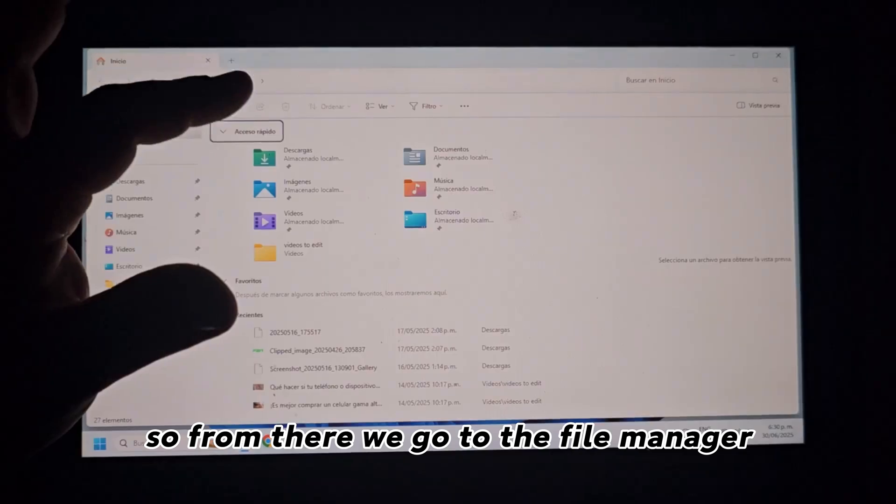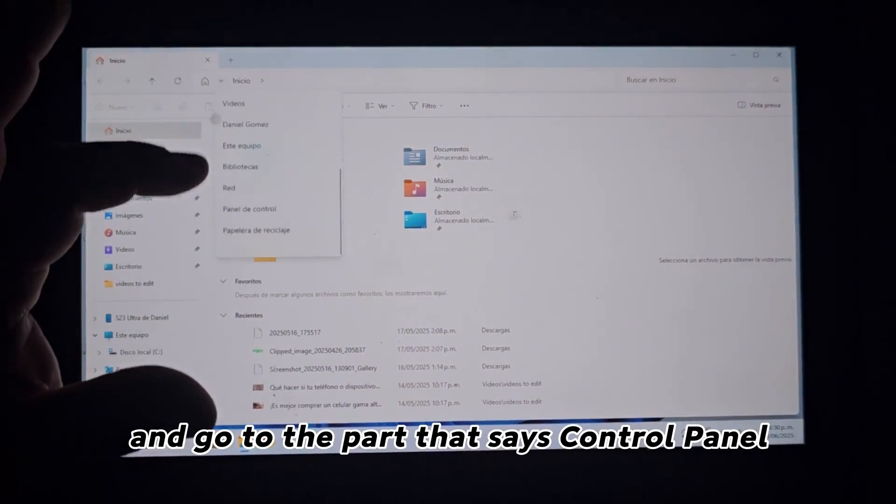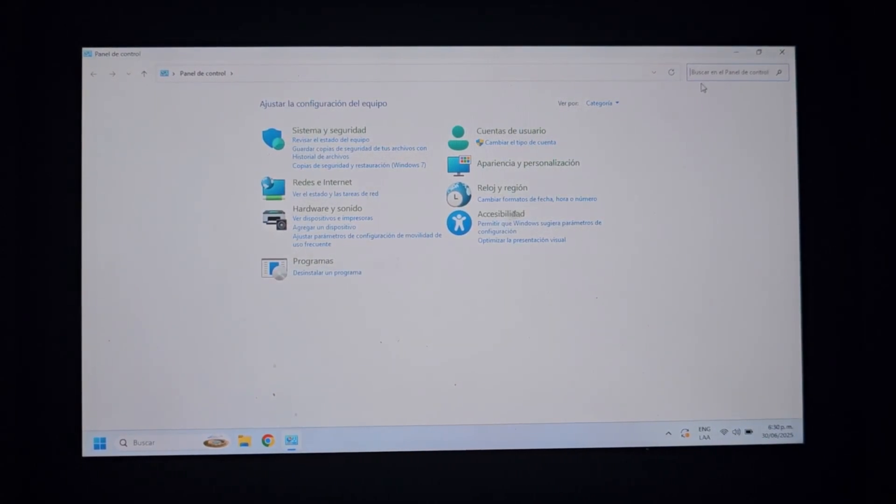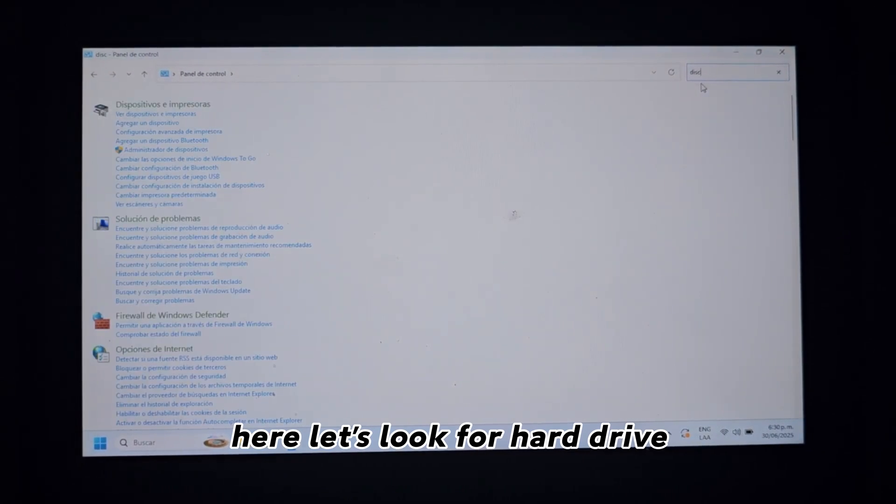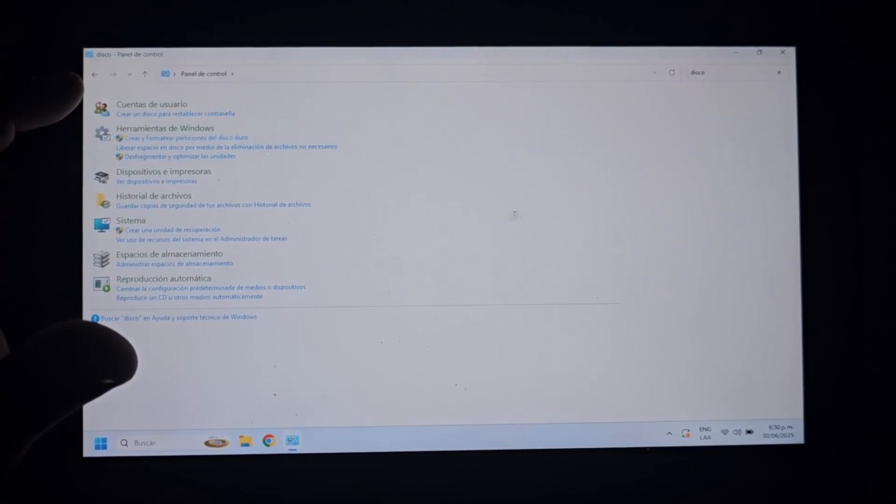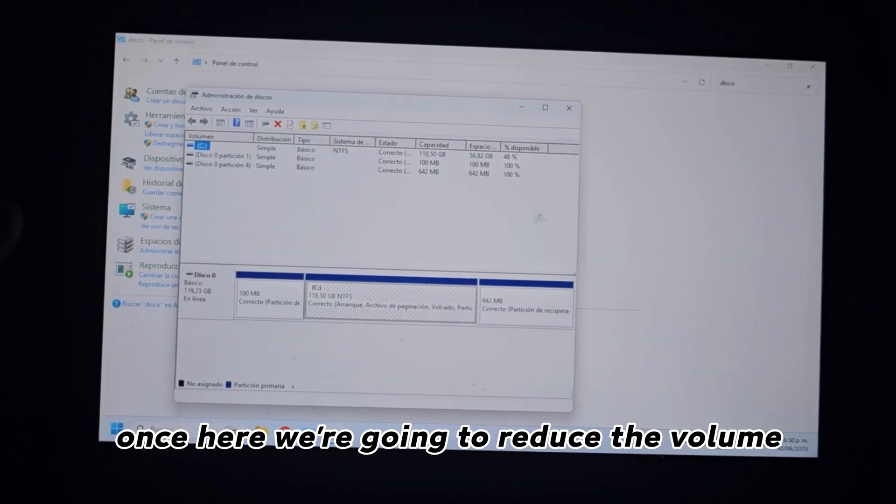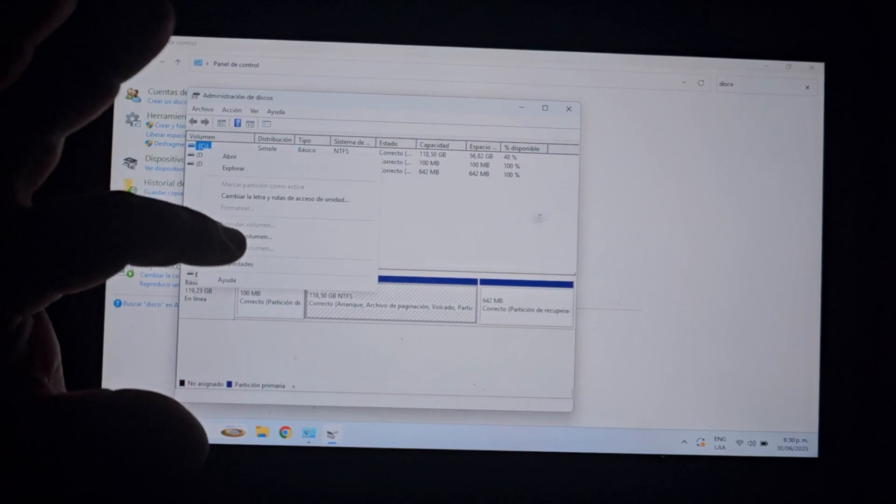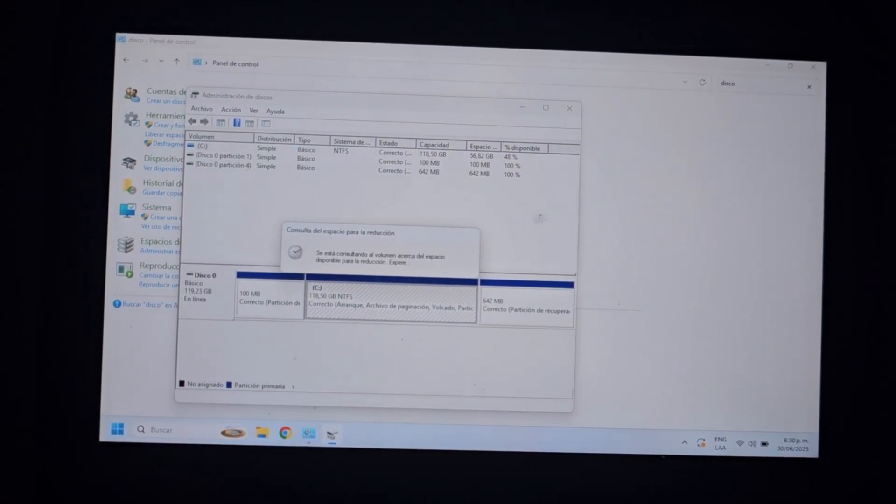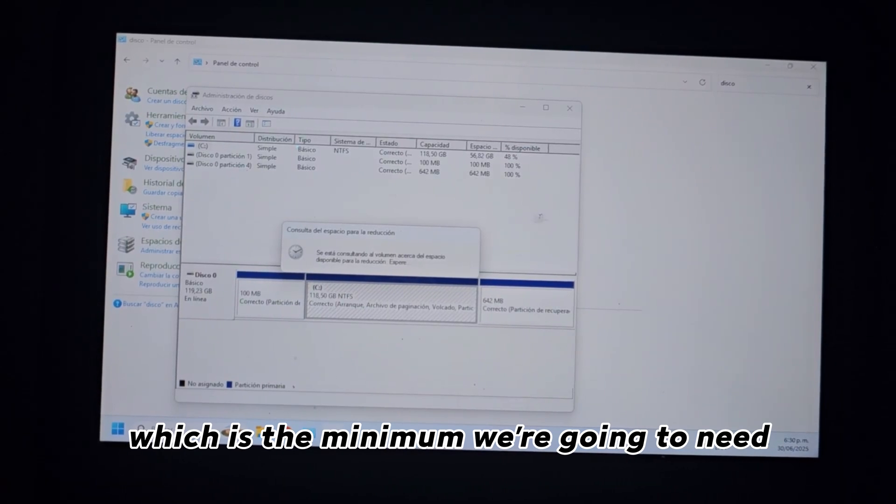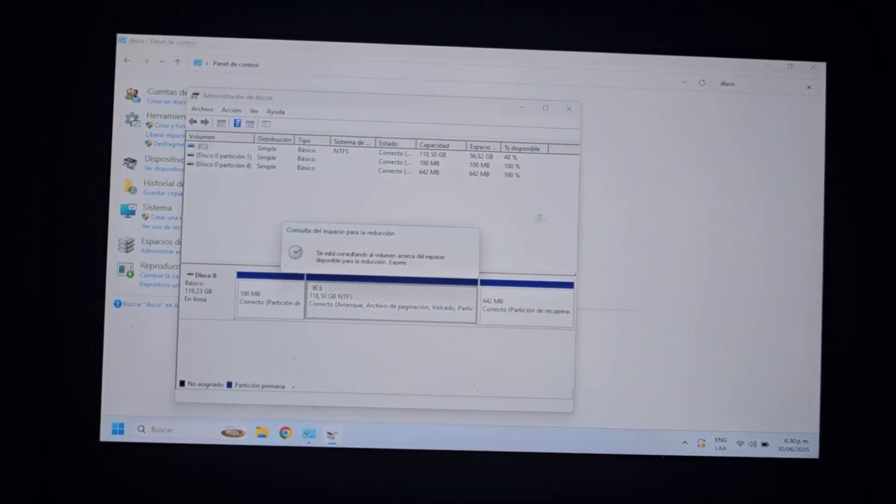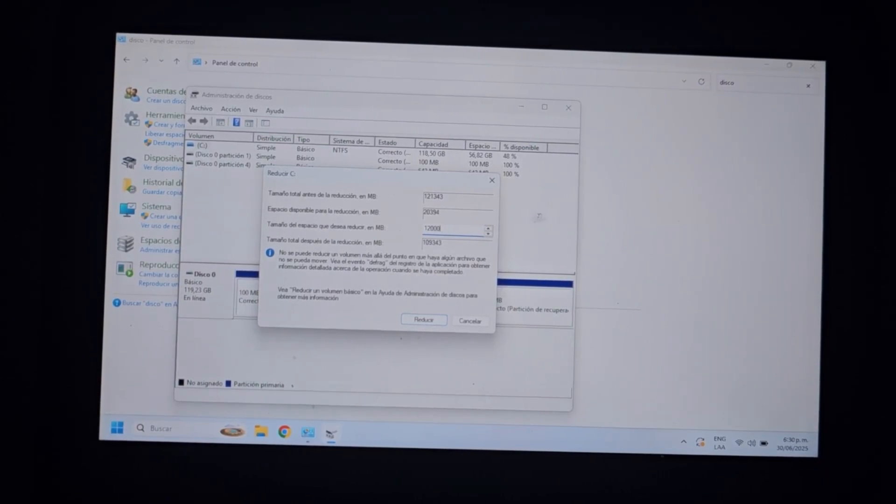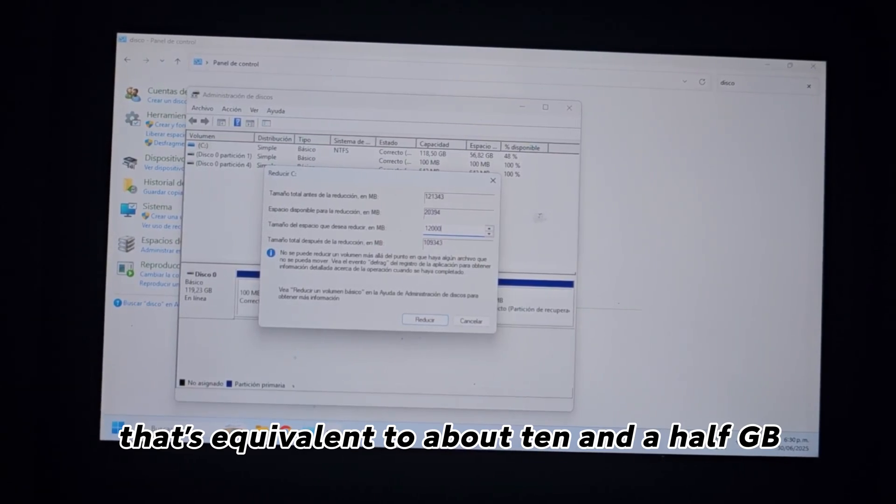So, from there, we go to the file manager and go to the part that says control panel. Here, let's look for hard drive and go to where it says create and format hard drive partitions. Once here, we're going to reduce the volume. We need at least 10 gigabytes of space, which is the minimum we're going to need. And we're going to write 12,000. That's equivalent to about 10.5 GB.